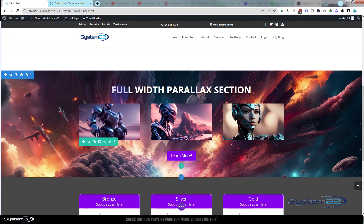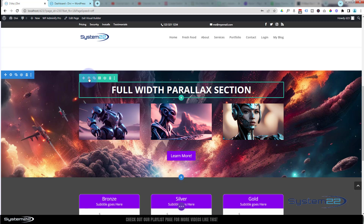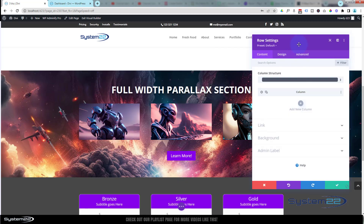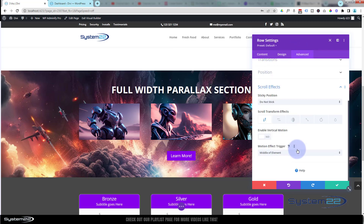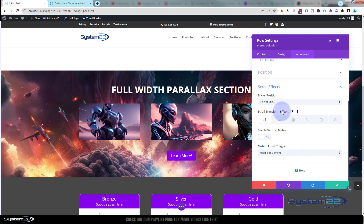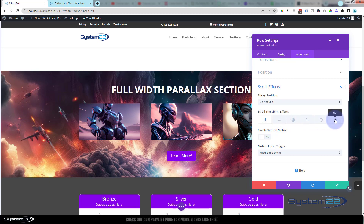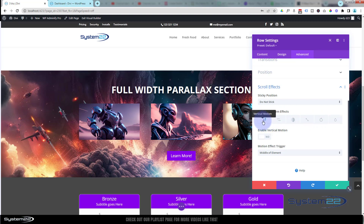I'm going to go into the title row — green tab — and go over to Advanced, then scroll down to Scroll Effects. We've got several scroll transform effects here: vertical motion, horizontal motion, fading, scaling, rotating, and blurring. I'm going to use several of these today. Let's use vertical motion on the title row first.